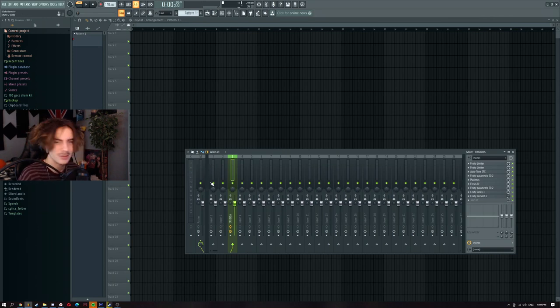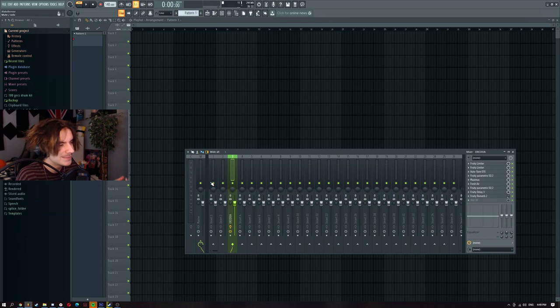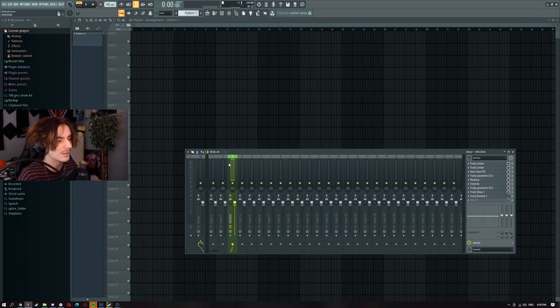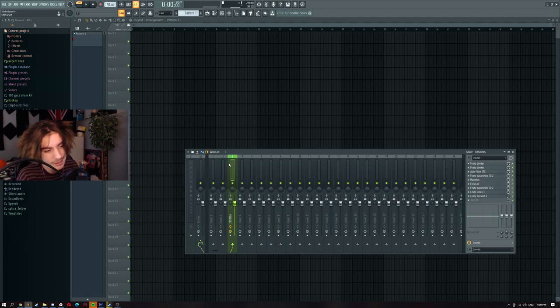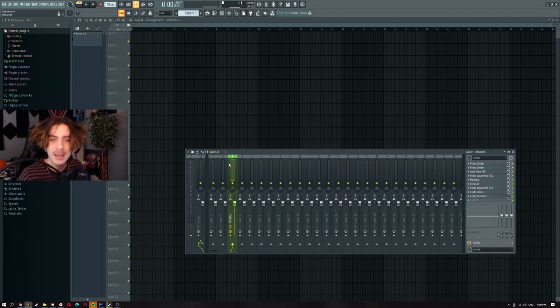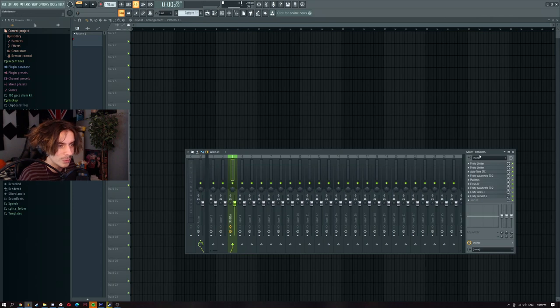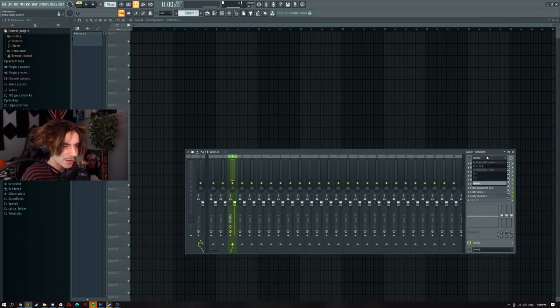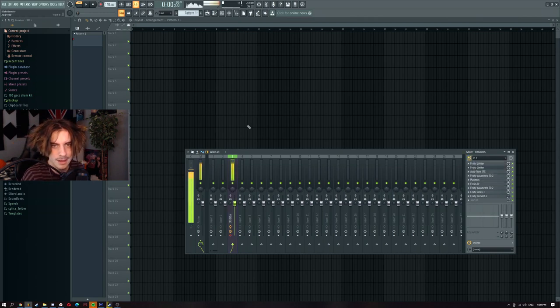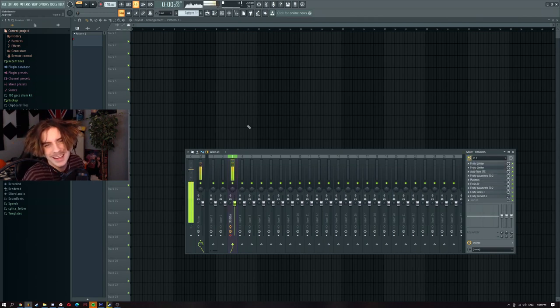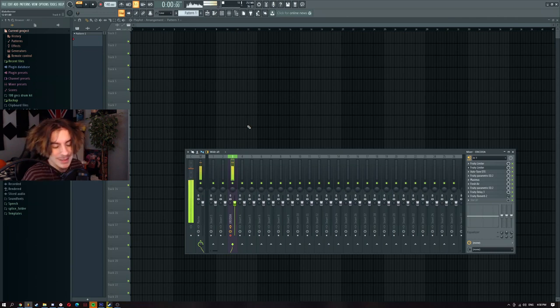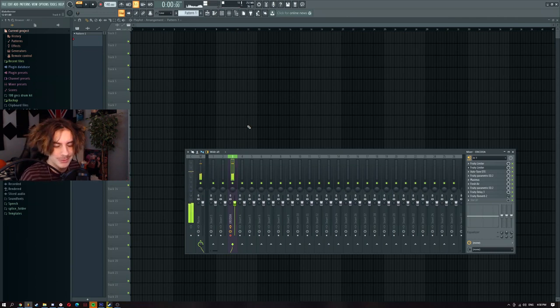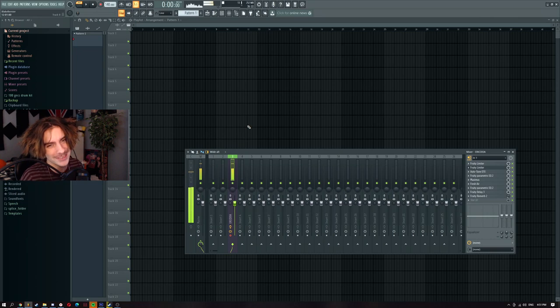It's actually really easy. All you really have to do is go over here to your 'none' thing up here, click on it, and go to Input 1 or whatever your microphone is. Mine's Input 1, so you click it and now we're in auto-tune. It really can't get easier than that. To test the auto-tune, we're gonna just sing a little bit and prove that we're in auto-tune.